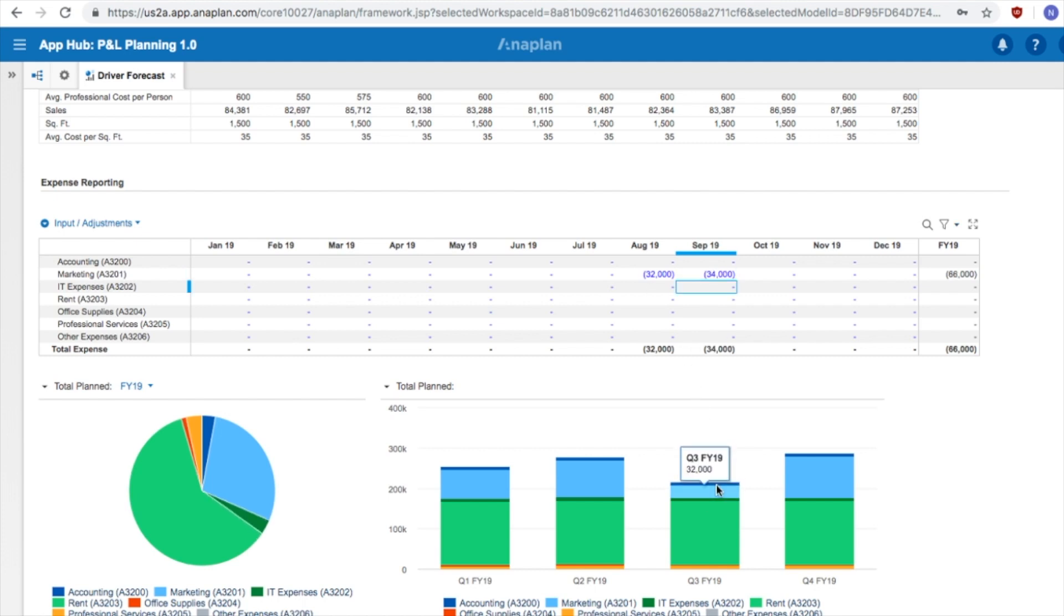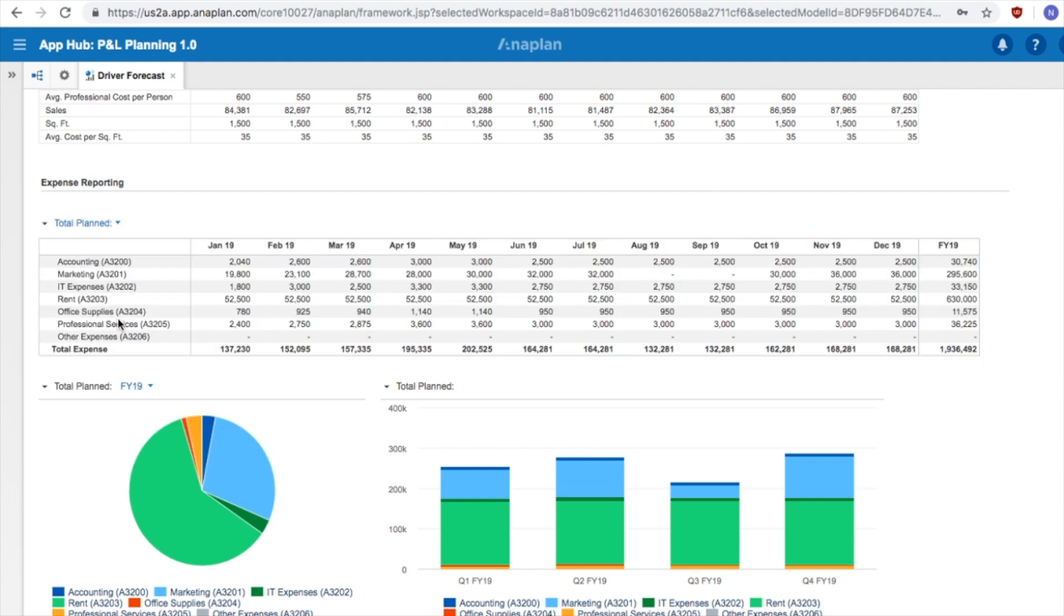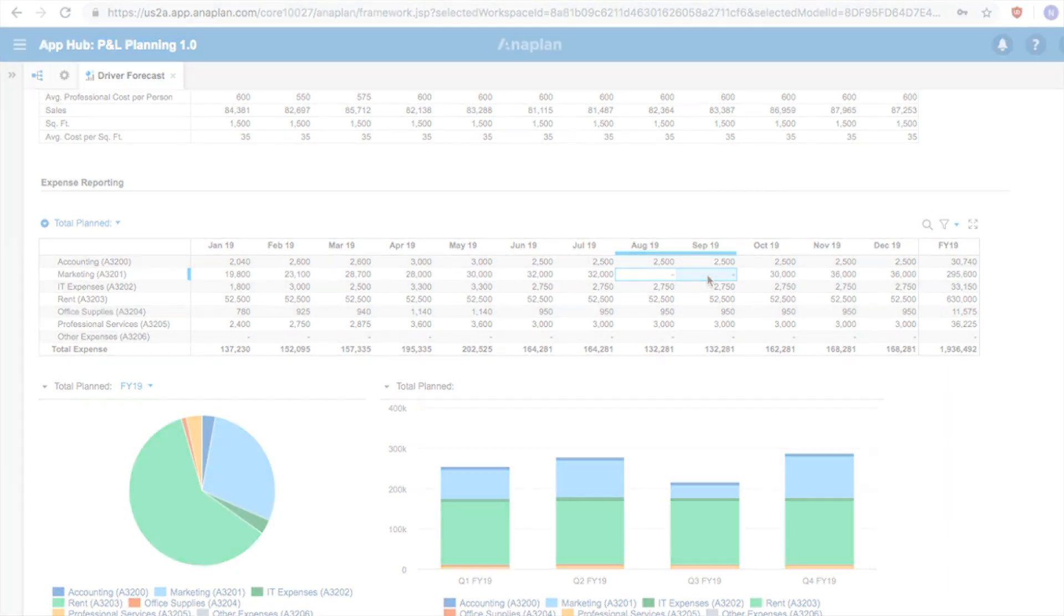And the marketing total for Q3 FY19 is now $32,000. This will also be reflected in our Total Planned Section, as the totals for August and September are now zero.